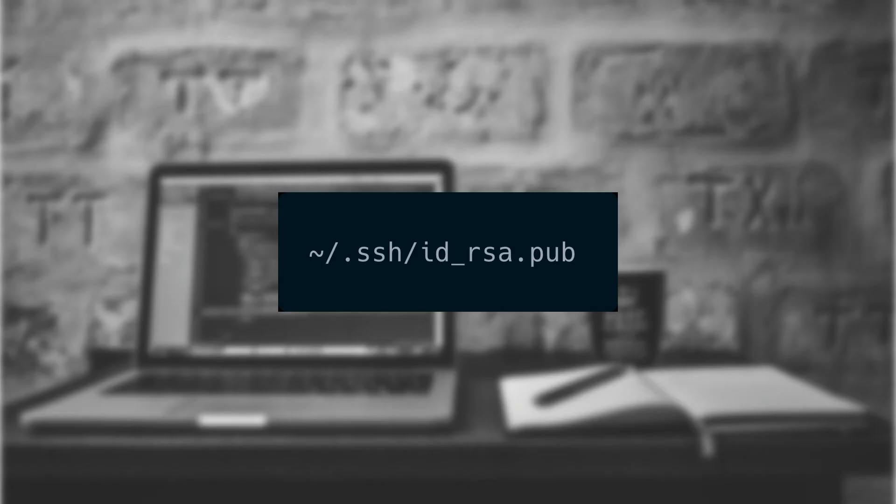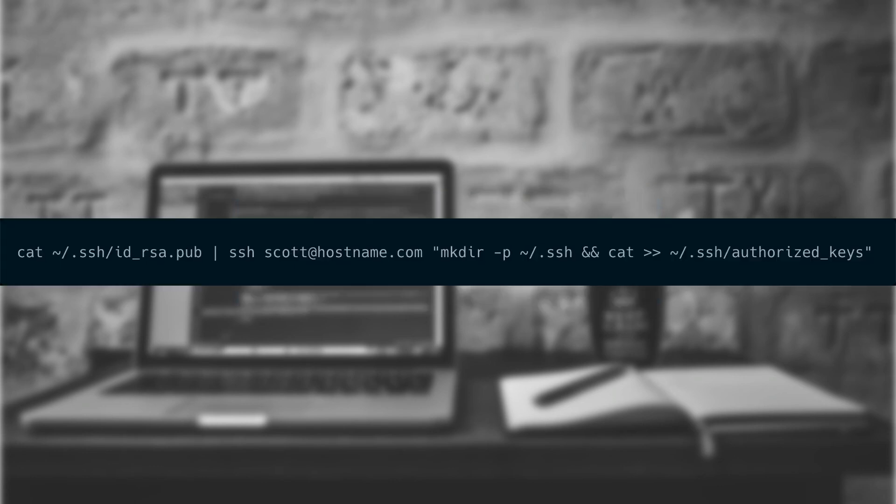Without SSH copy ID, most modern systems have the SSH copy ID command installed by default. But if we run into a situation where it's not installed, we can perform the same steps manually that it automated. To do this, we just need to copy the contents of our ID underscore RSA dot PUB file from our local computer, and add it to the SSH authorized key file on the remote computer. We could do this manually, or we could just create a single command line for us to do it. And that's what we're going to do. The command is listed on screen, but if you want to check inside the comments, you'll see it there as well.